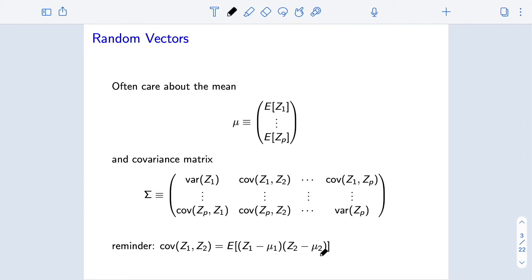This is not the only way of measuring dependence between z1 and z2, but it is a very canonical way. So often we care about this first moment mu, as well as this set of second moments sigma. There are other parameters one might engage with — you can look at higher-order moments — however, these two are really foundational and quite important.